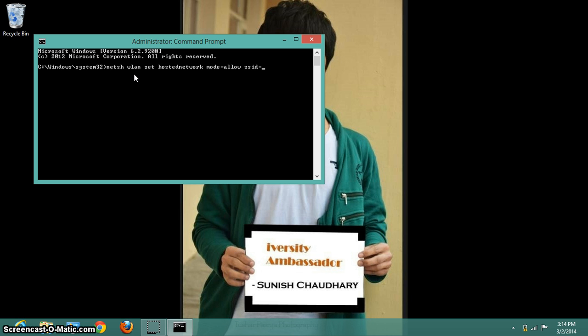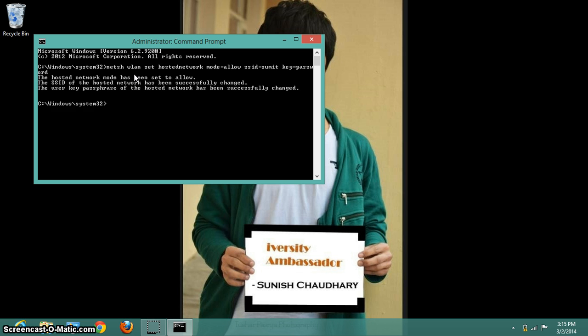Here in this command you have to use any username. Let it be Sumith, my pet name. The key may be anything you want to keep as your password. Let it be password and hit enter.